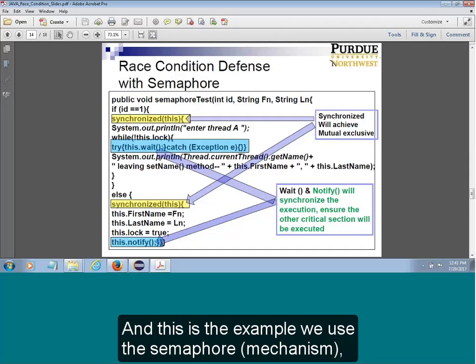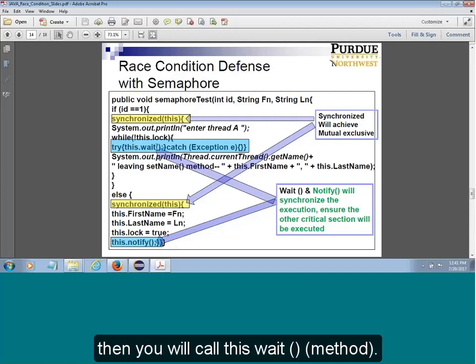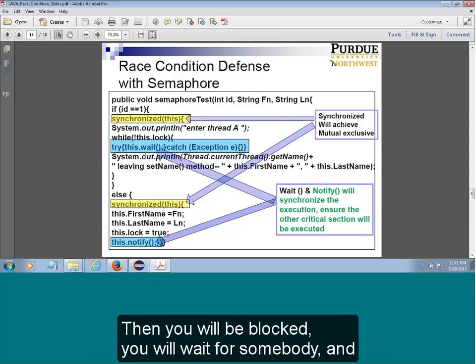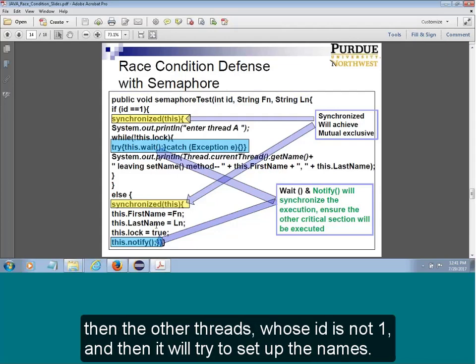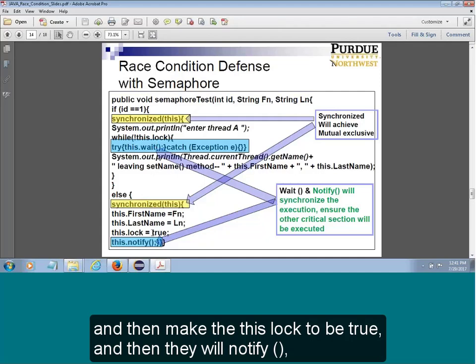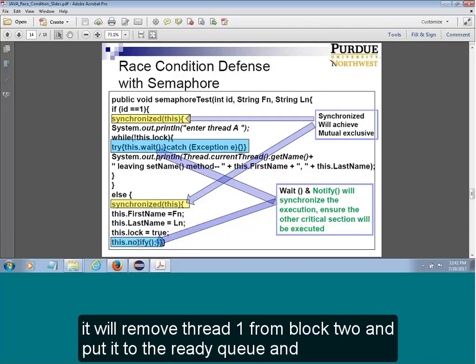Using the semaphore, you can synchronize and ensure mutual exclusion, then use wait to block. When you block yourself, you give up the CPU. The other threads will then set up their work and make the lock true and then notify — waking up the previous one. When you wake up, you are removed from the block queue and put on the ready queue.